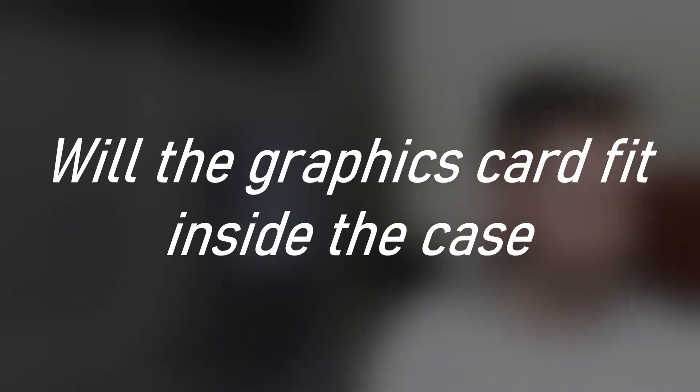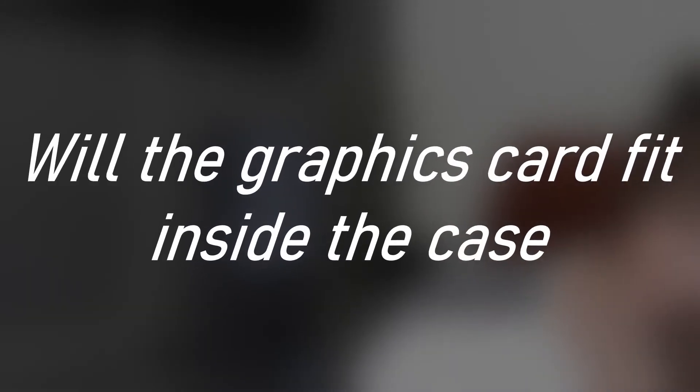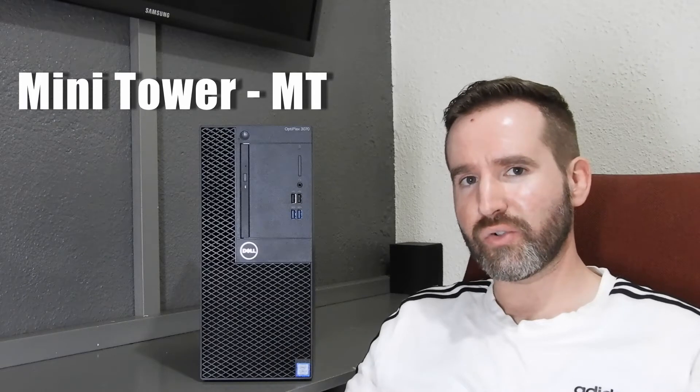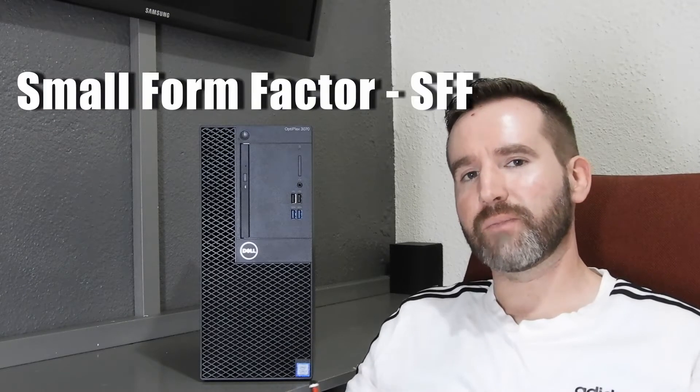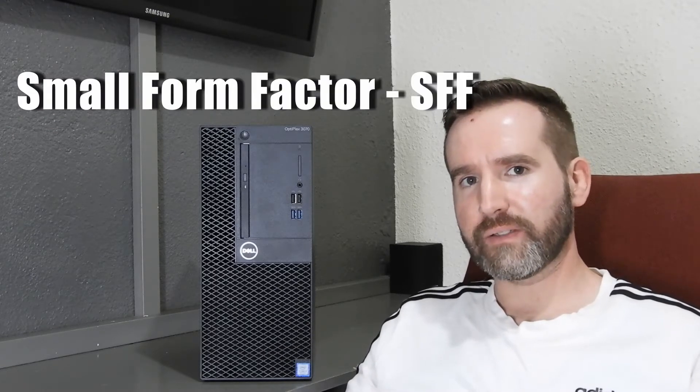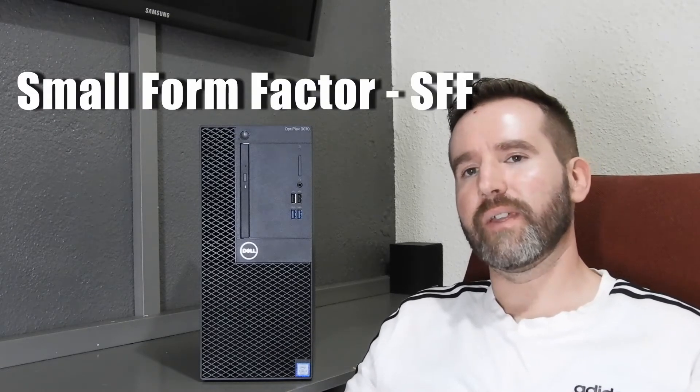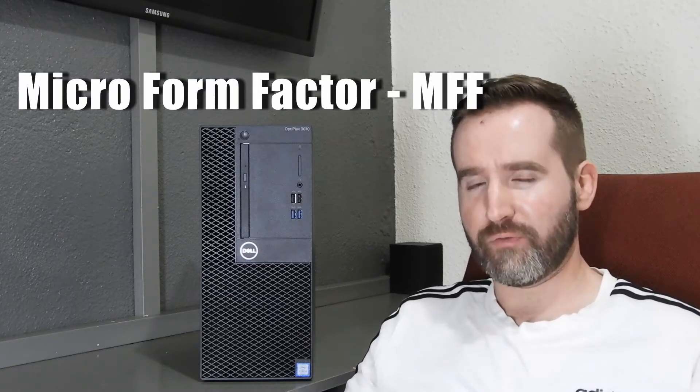So let's take a look at the first requirement. So this is a mini tower or MT for short. There's also a small form factor or SFF, and then there's a micro form factor or MFF.